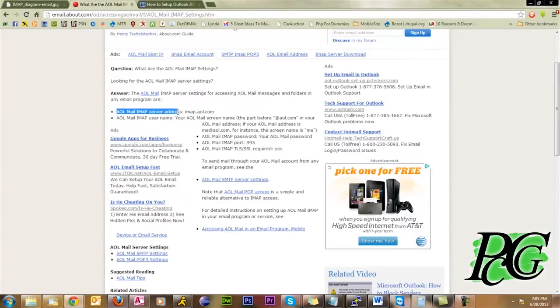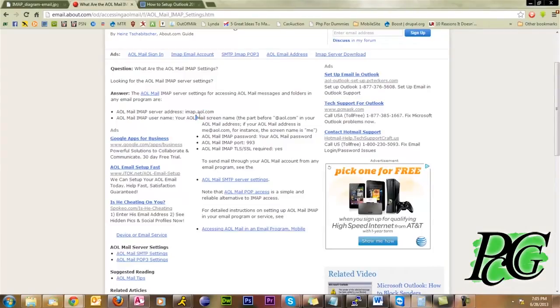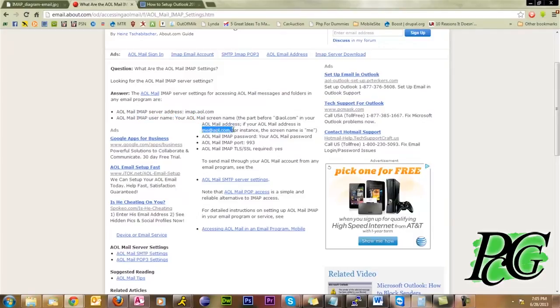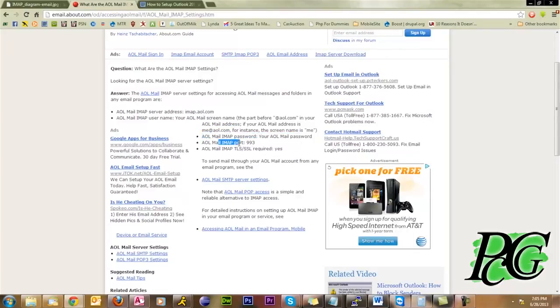AOL IMAP server address is imap.aol.com. Your screen name, your username right here, your IMAP username is the full screen name. So, for example, it's me at AOL.com, your IMAP password is your AOL password, your IMAP port is 993, and then required SSL, yes.